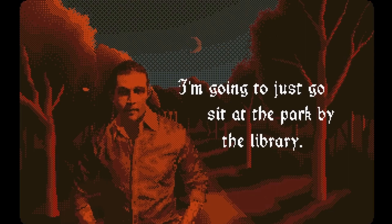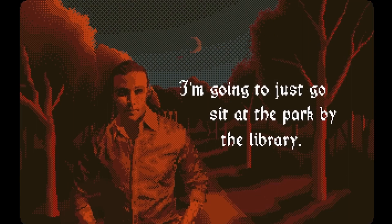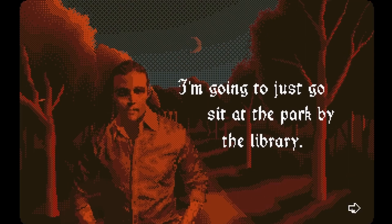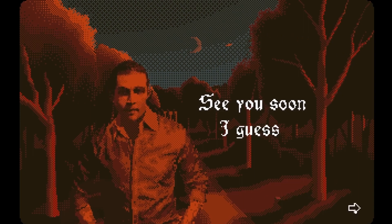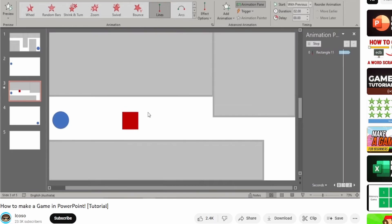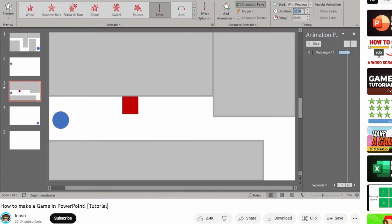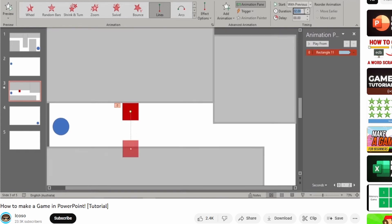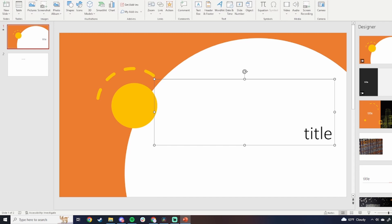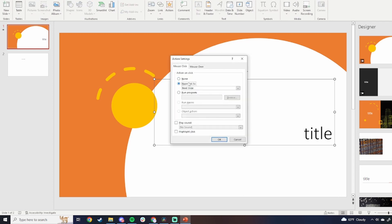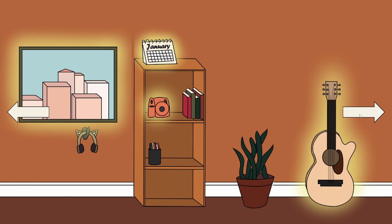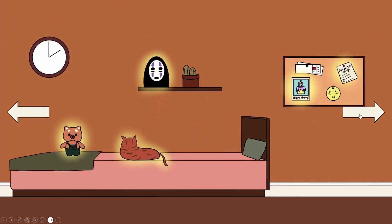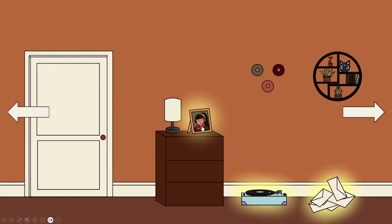I first realized this was a potential engine after seeing the surrealist horror game Roche Limit, developed in PowerPoint. I then realized there was a literal tutorial on YouTube by Akoso about how to use PowerPoint to make games. PowerPoint has an action tool where you can click on an object in a slide which will take you to any slide in the presentation. I realized I could make a simple point-and-click game with this one tool.